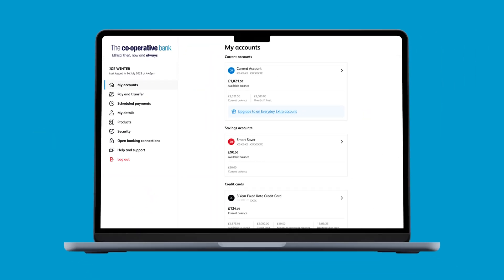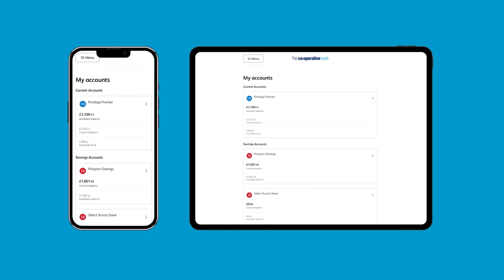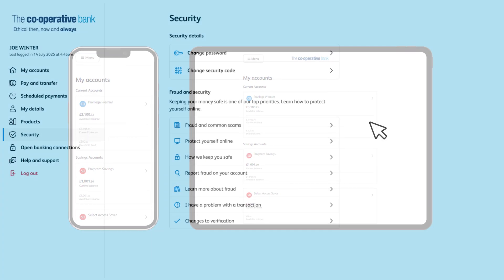You'll then be taken to my accounts in online banking. If you want to change your password or security code, select security in the dashboard on the left, or menu and then security if you're using a mobile or tablet.